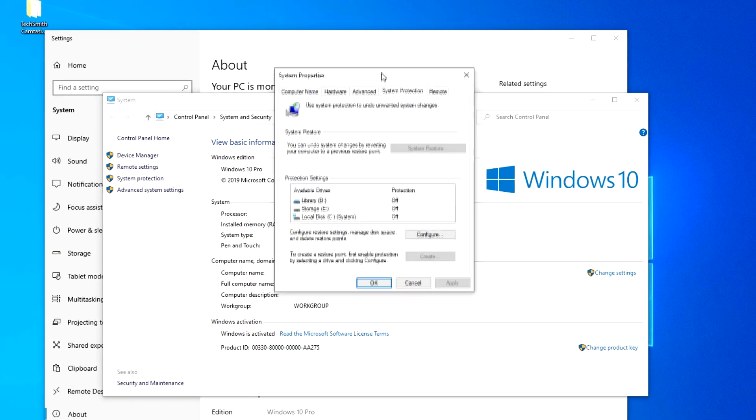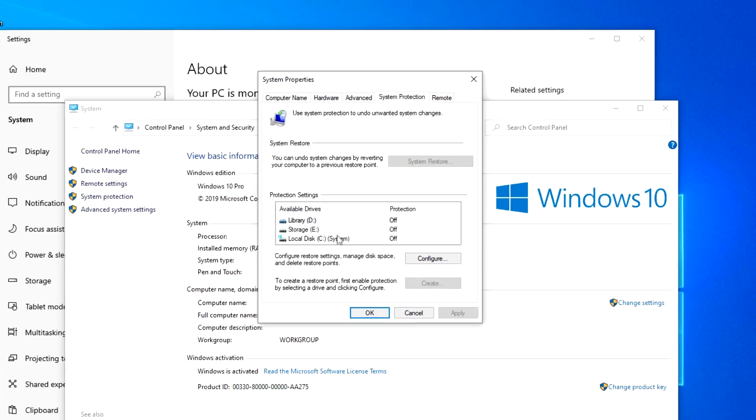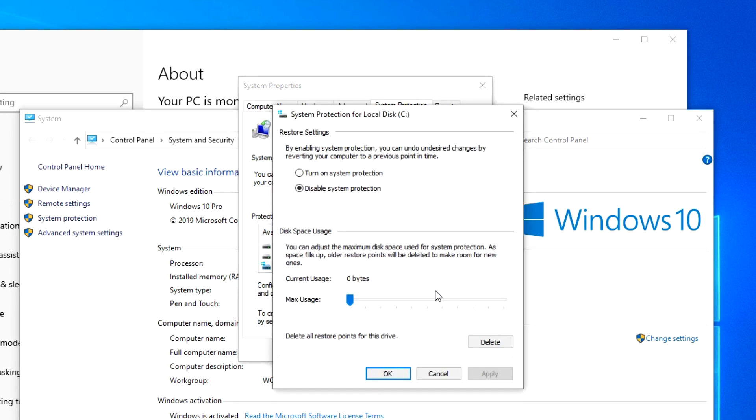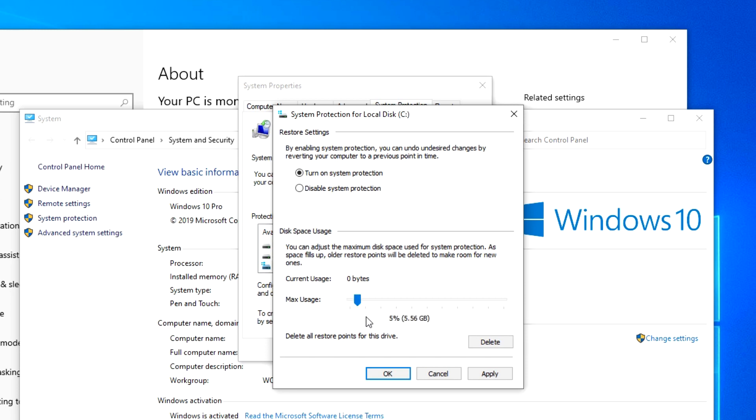If you have several disks, you need to mark drive C where Windows is located and click Configure. If your system protection is disabled, turn it on. Here you need to specify how much disk space to allocate for the system protection function. I put it at 5 gigabytes.